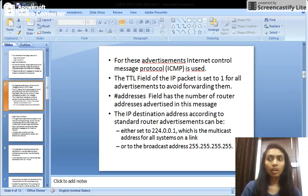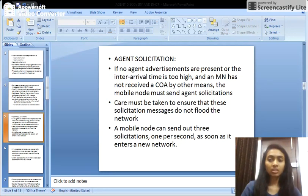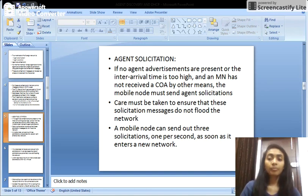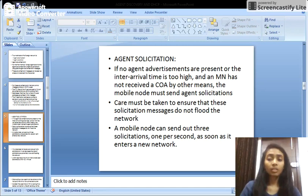This is how agent advertisement is done. Now, what is agent solicitation? Solicitation is the request sent by the mobile node if it does not receive any advertisements from agents, or if the inter-arrival time of the messages is very high. The mobile node can also broadcast an agent solicitation, which will be answered by the foreign agent. To avoid flooding the network, three solicitations are sent per second as the node enters a new network.